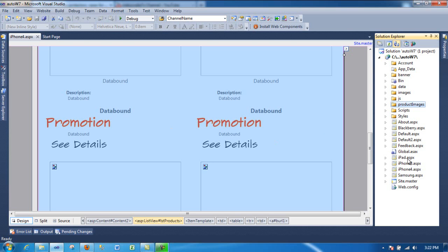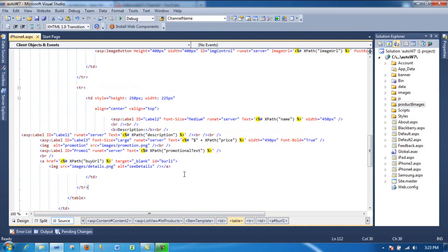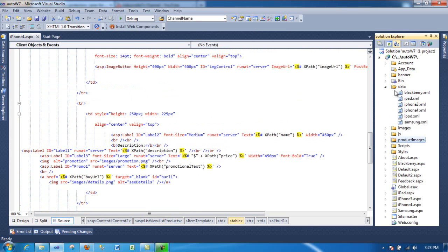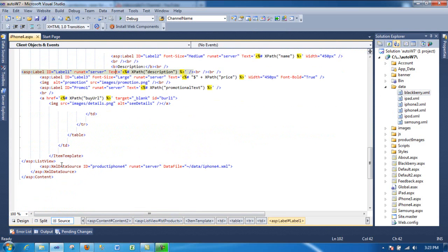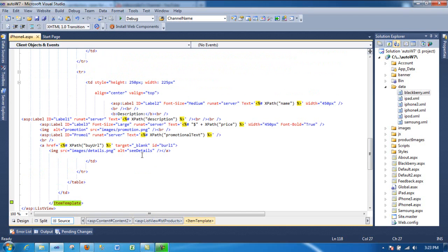So hopefully this gives you an idea on how you can use the product catalog from JC.com using XML files and using the server controls like XML data source and the list view. And inside the list view using the item template to make it look the way you want.